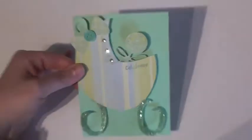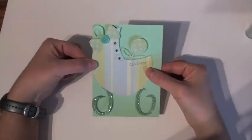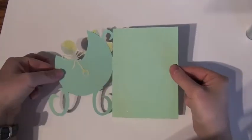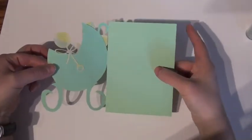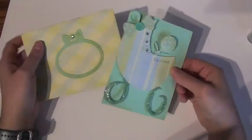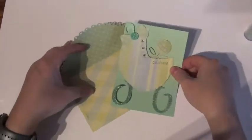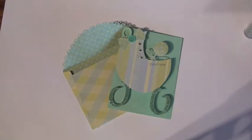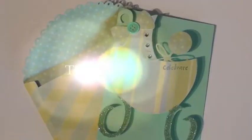And here you have it. A finished card, quick and simple, with a matching envelope. Perfect gift. Thank you for watching.